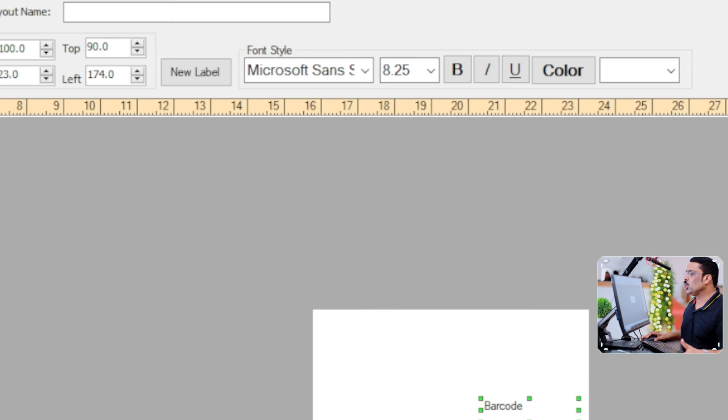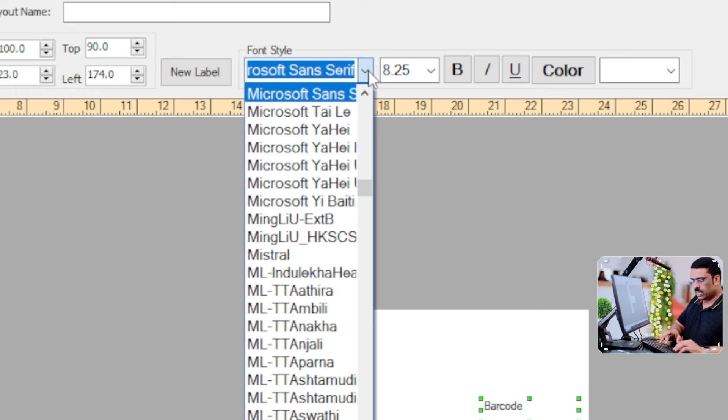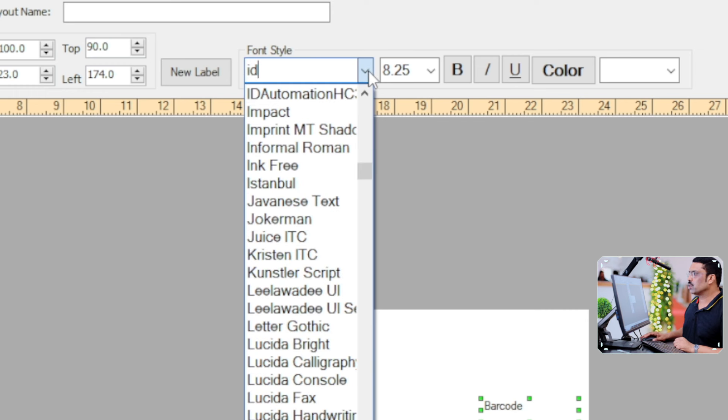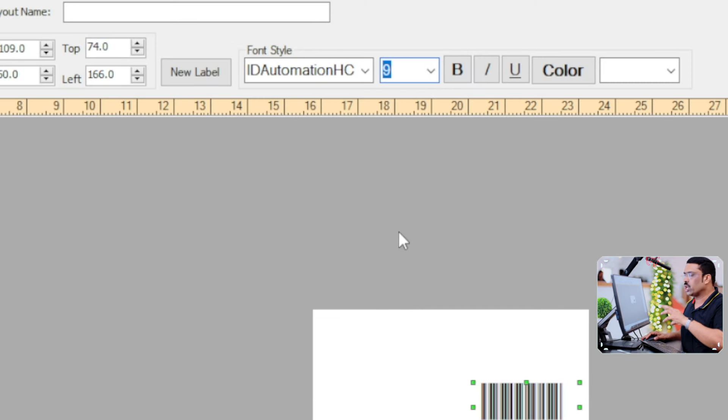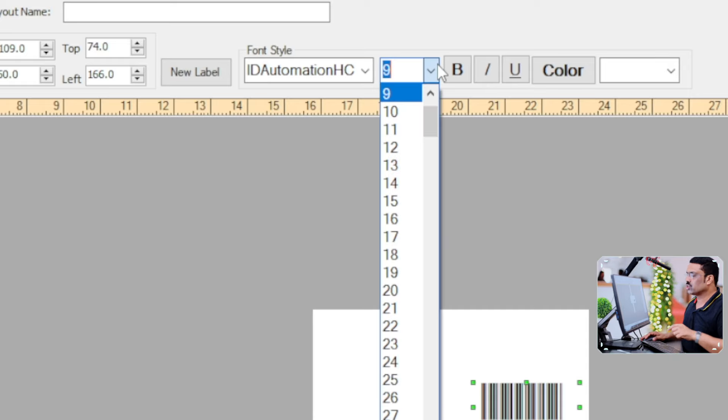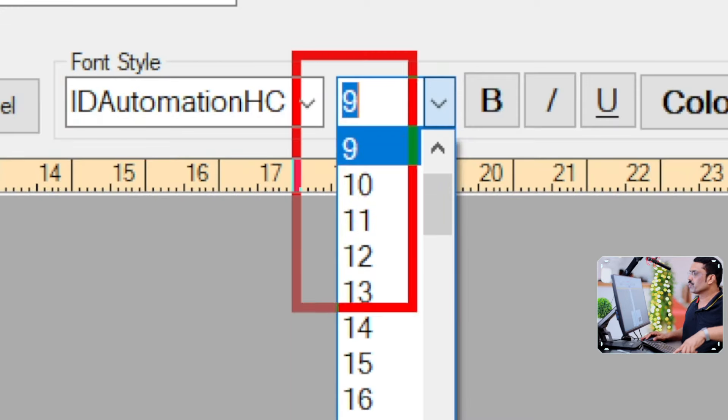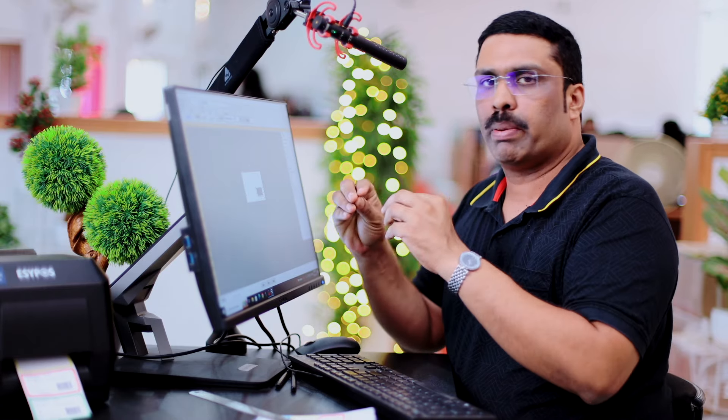You can change the font — for example, select ID Automation. Immediately you will find barcode lines appear on the sticker. You can change the font size to increase or decrease the barcode size and manage it using the toolbar. Next, we need to add the product name, product MRP, and product sale price — these three things we are going to add.